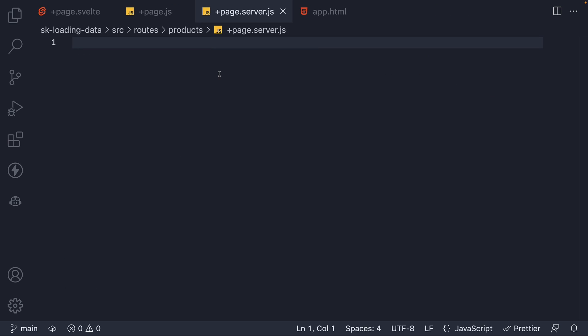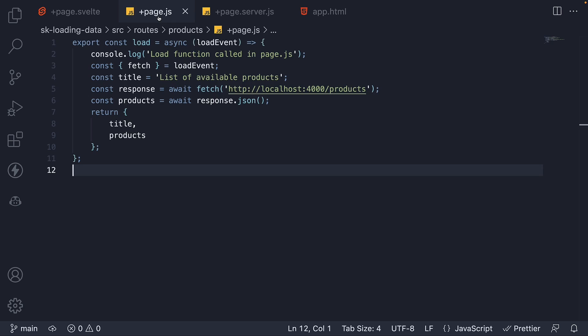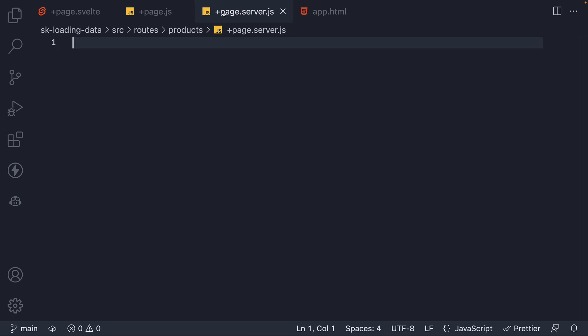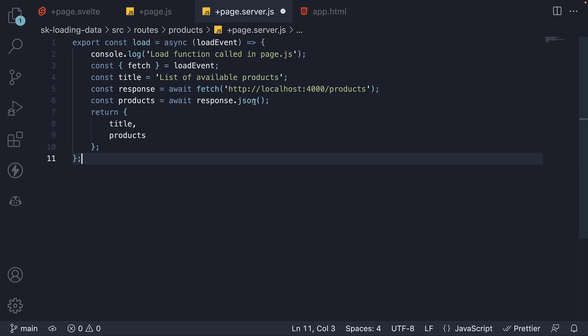Within this file, we define a load function that returns an object which in turn will be provided as data props to the page. Now we already have that in page.js, so let me copy-paste.